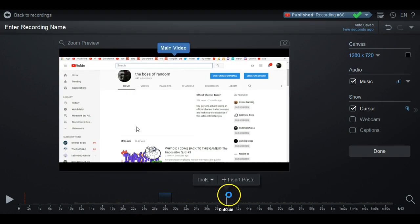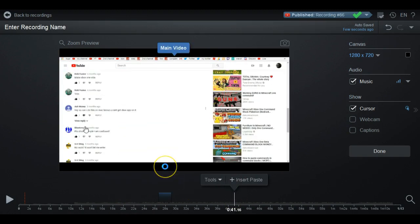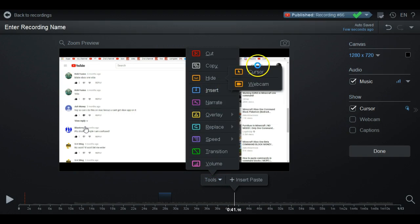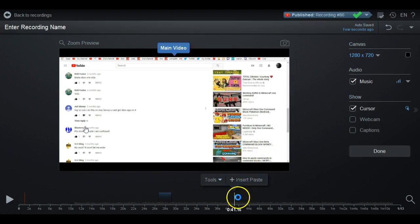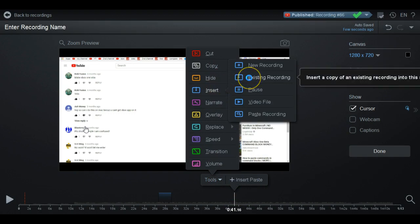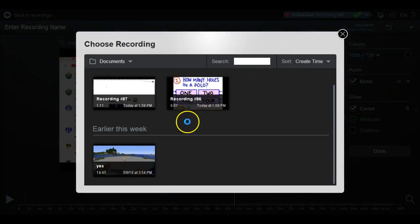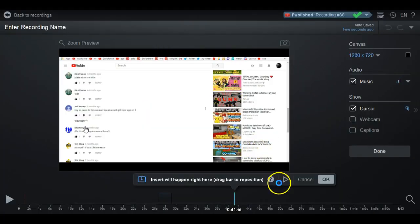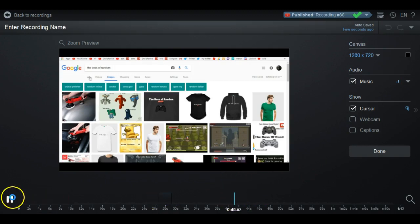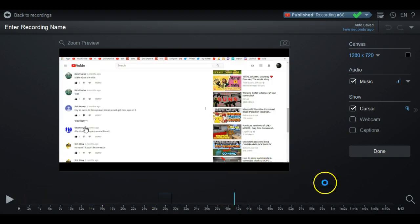With New Recording, you can make a new recording to insert inside this video. Say you're recording on Monday and have to leave — you stop recording entirely, and when you come back you start a new recording and it'll insert right in the same place. Existing Recording lets you pull up all the recordings you have so you can insert any recording you want — you can even insert the same recording again and preview it.